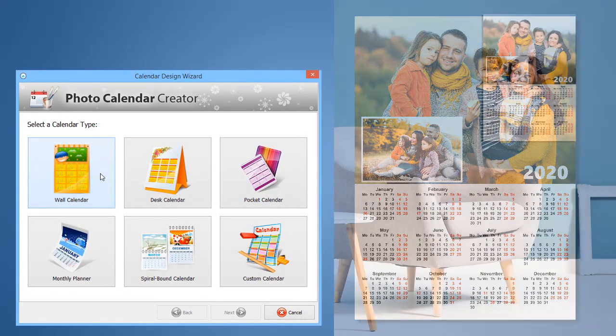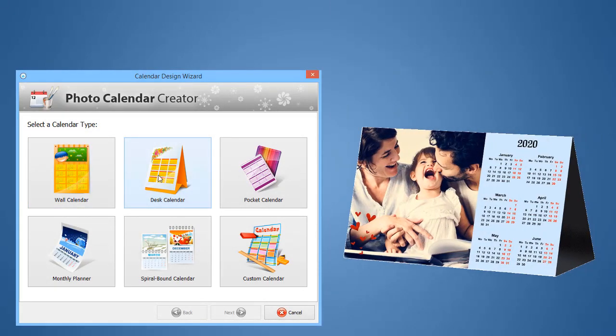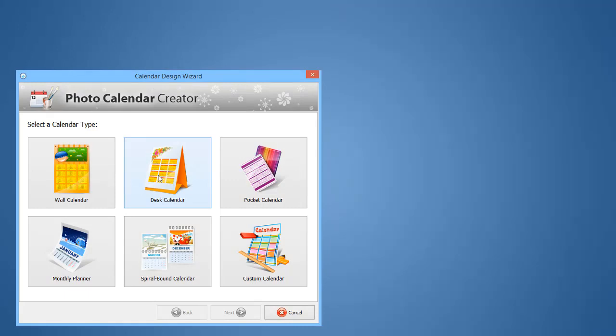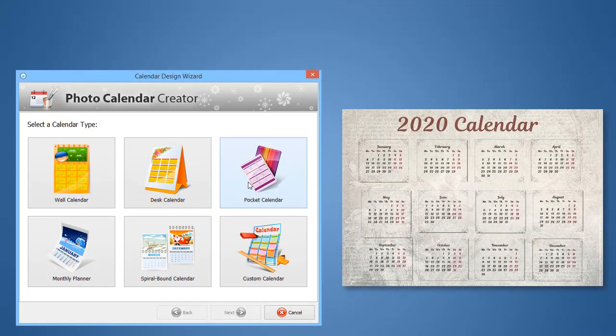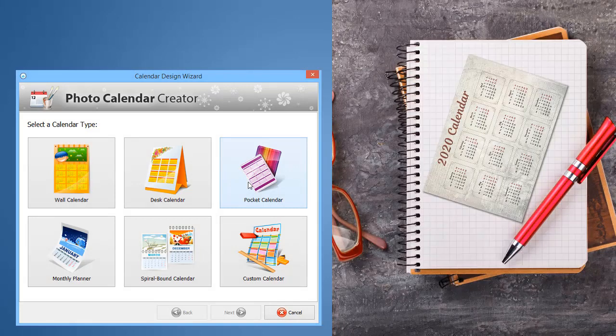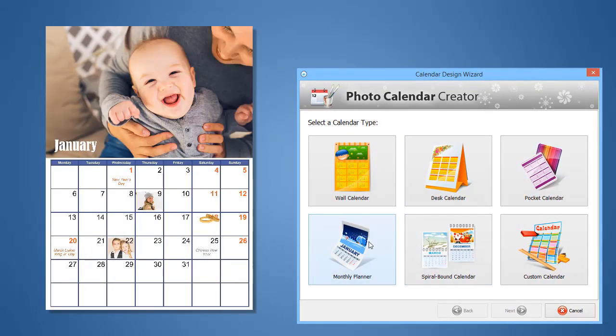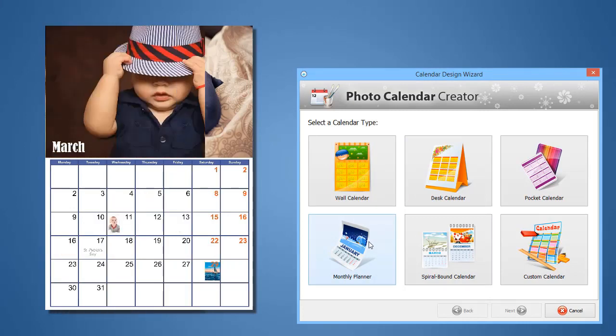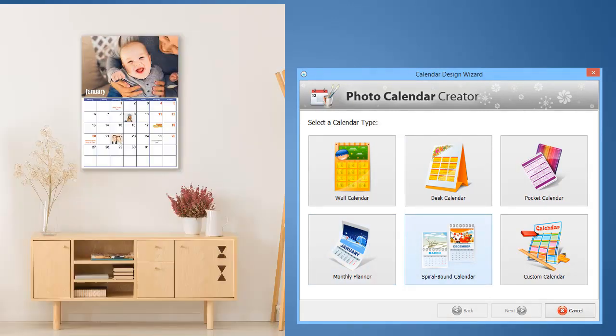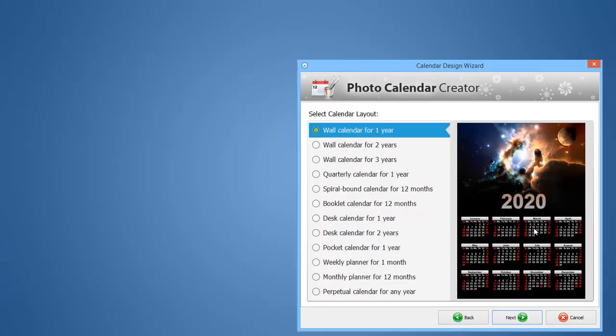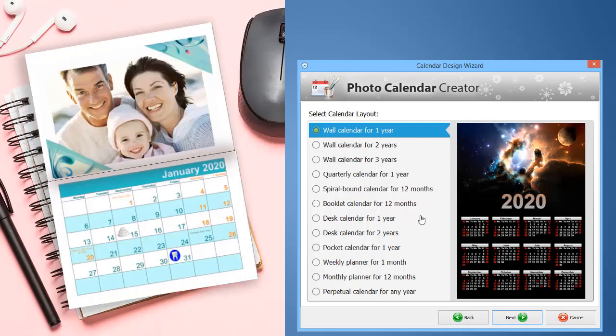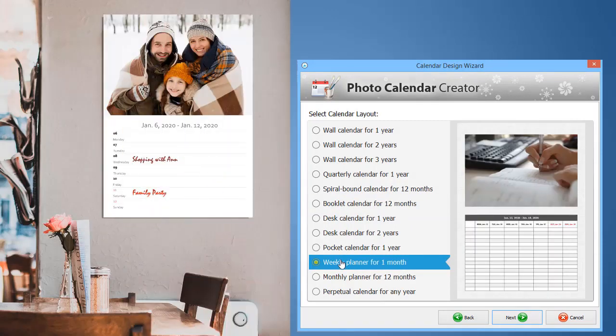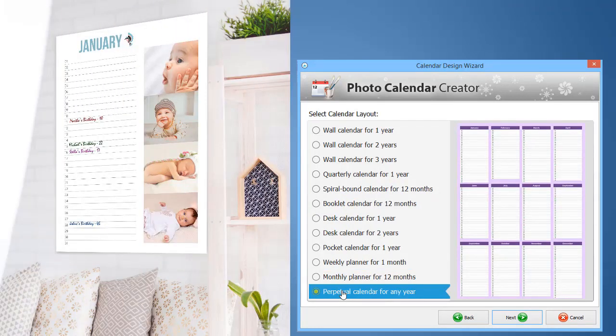Make a wall calendar for a cozy interior, desk calendar for your home or office, pocket calendar for planning on the go, monthly planner and spiral-bound calendar for tracking various events. Go to the Custom Calendar section to find other types like Booklet, Weekly Planner and Perpetual Calendars.